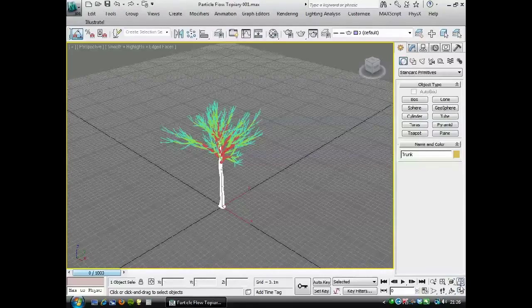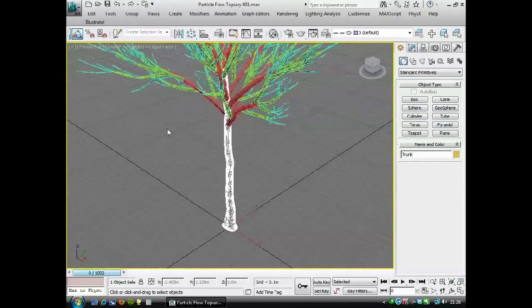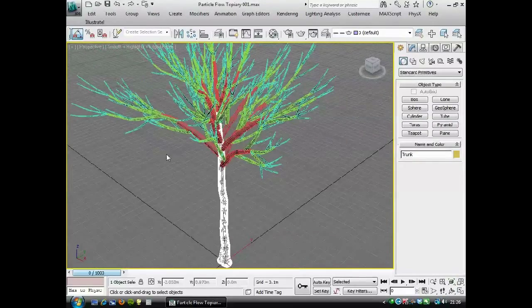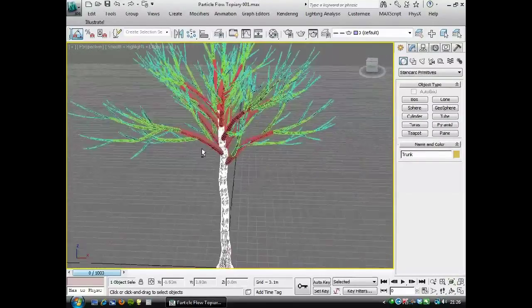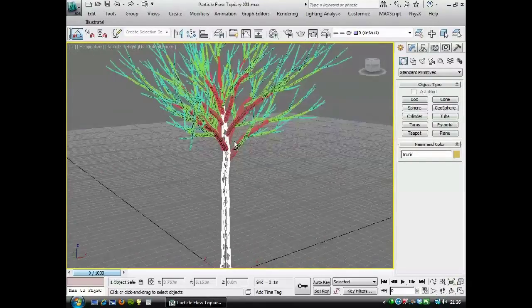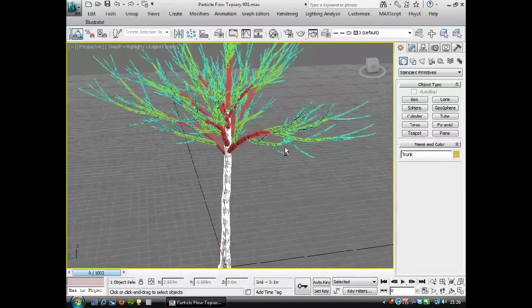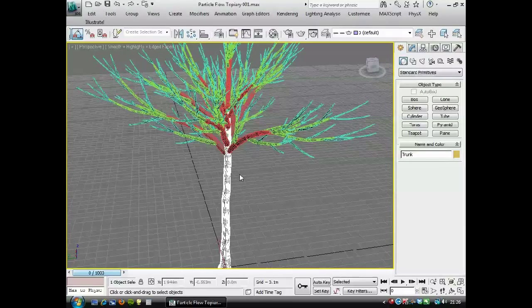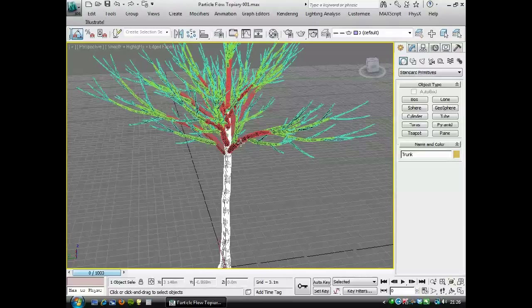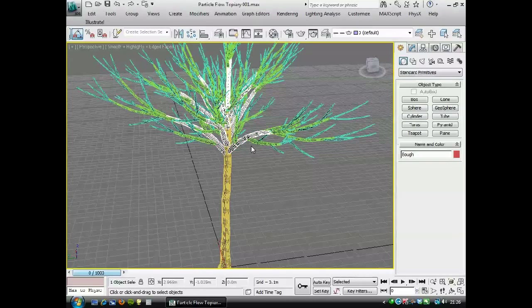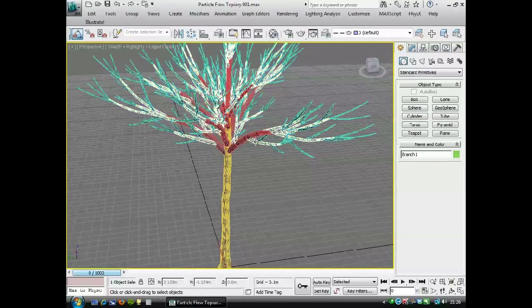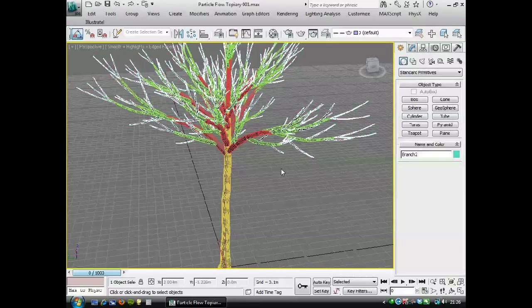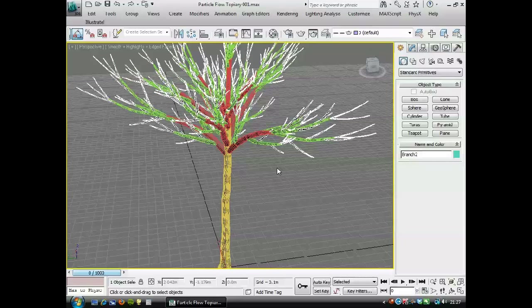You can see it's brought the mesh in nicely, it's separated it as well according to the different components in Onyxtree. There's a trunk and the bows, branch one and branch two, and we didn't export anything above that. We turned those off because we don't need too much detail really.